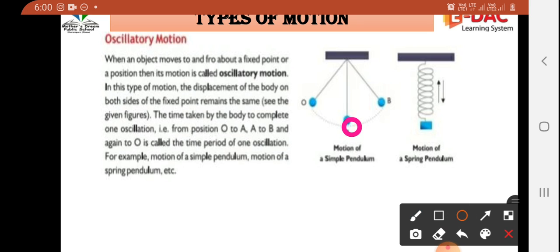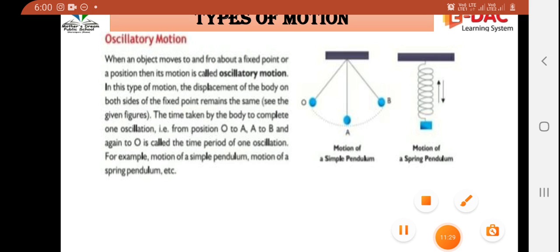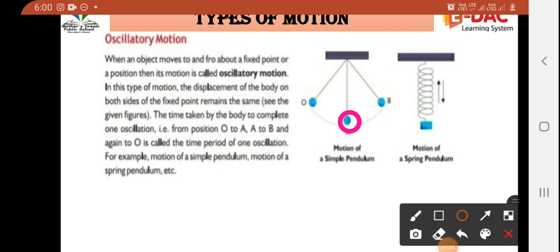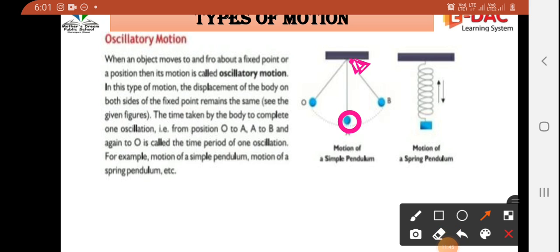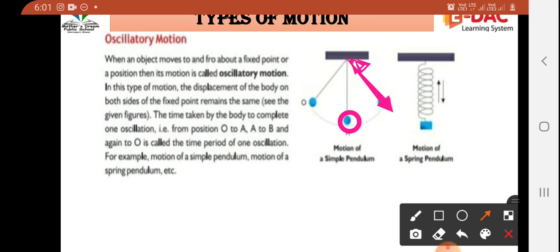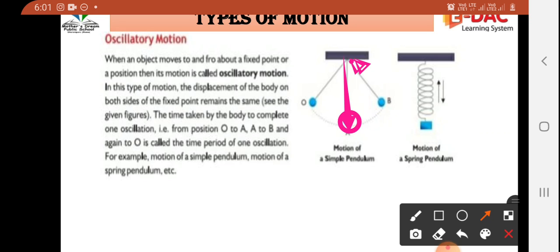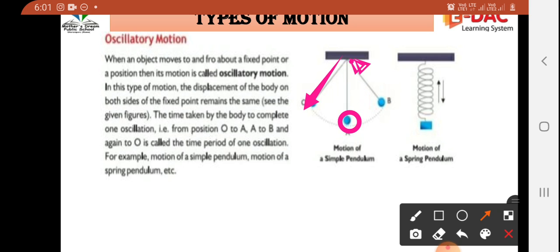Let's understand with a diagram. Here we draw a circle — a ball hanging from a fixed point. It can move to one side, to the other side, and come back. It will go to both sides. The time taken by a body to complete one oscillation: if it starts from here, goes to one end, and comes back — that is one complete oscillation.